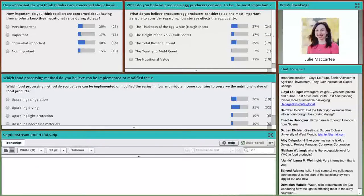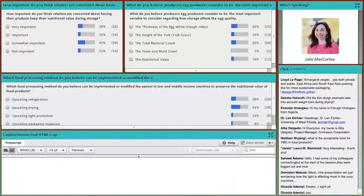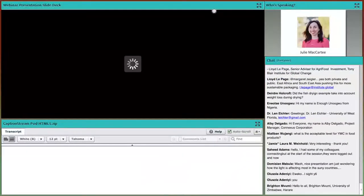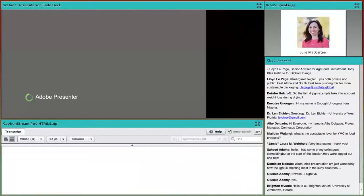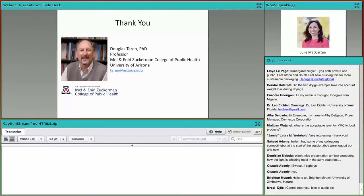Thank you all for weighing in. It's interesting to see that about 50% of people believe that drying is perhaps the lowest-lift method in lower- and middle-income countries to preserve the nutritional value of food products. We can go ahead and move along to Rusty's portion of the presentation. Please do continue to post your questions for the presenters in the chat box. We will ask as many as we can after Rusty's presentation.